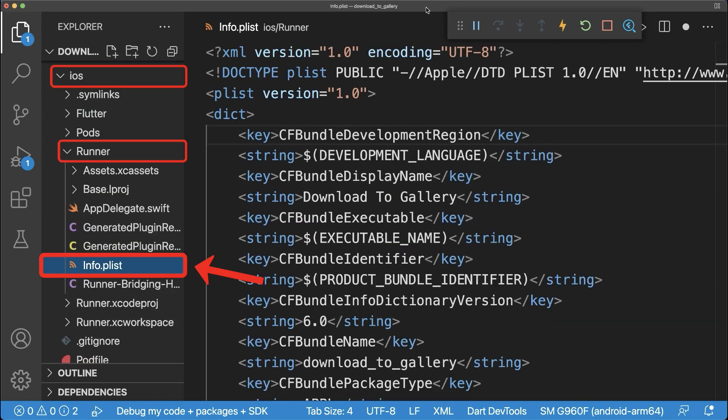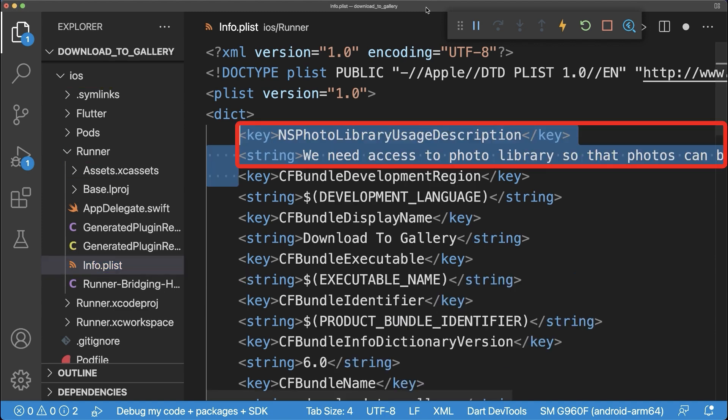To make it work on iOS, go to the info.plist file and add the key NSPhotoLibraryUsageDescription.